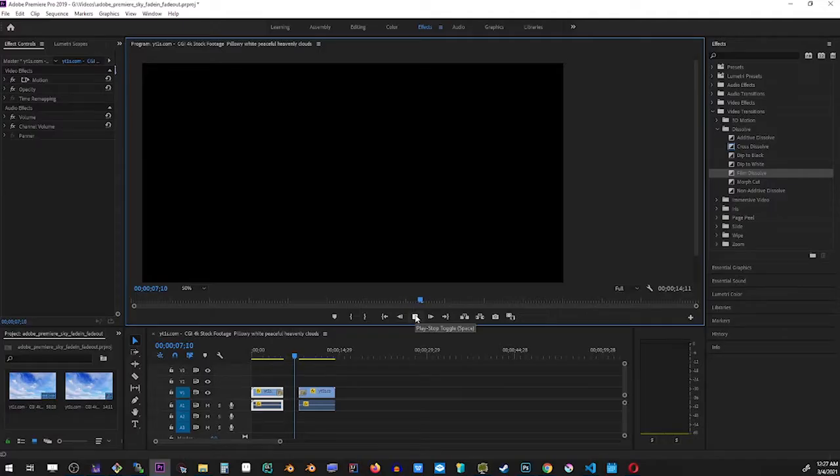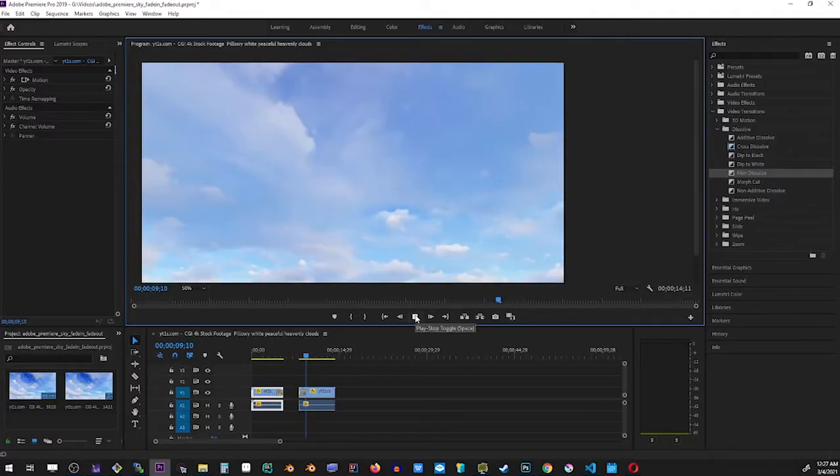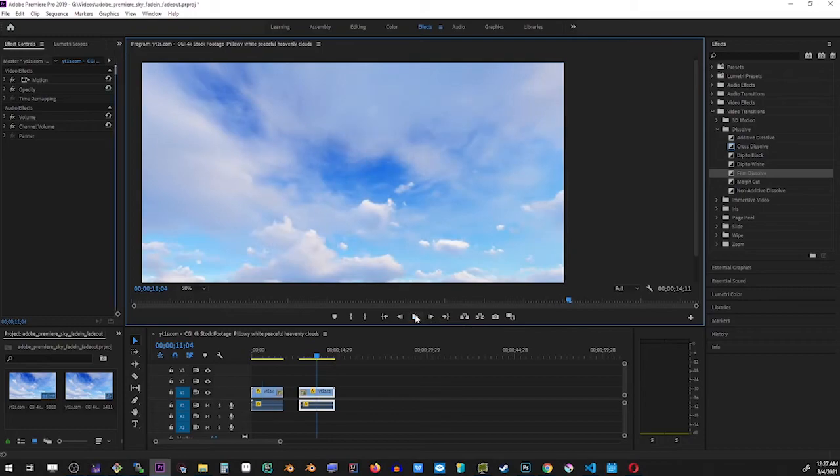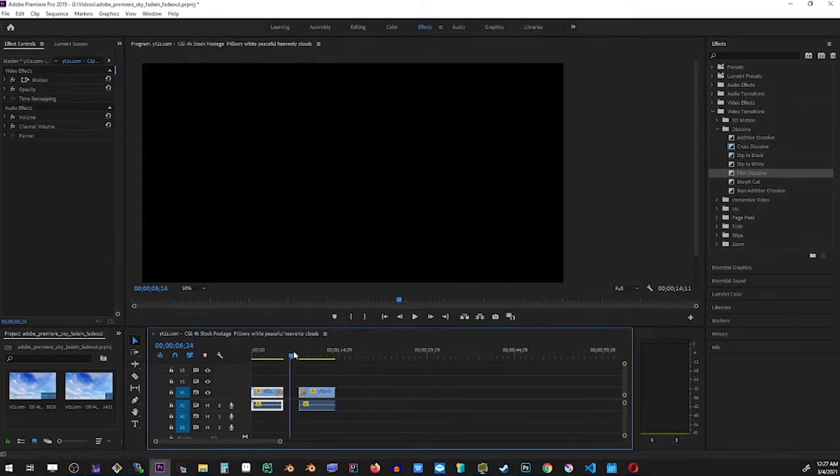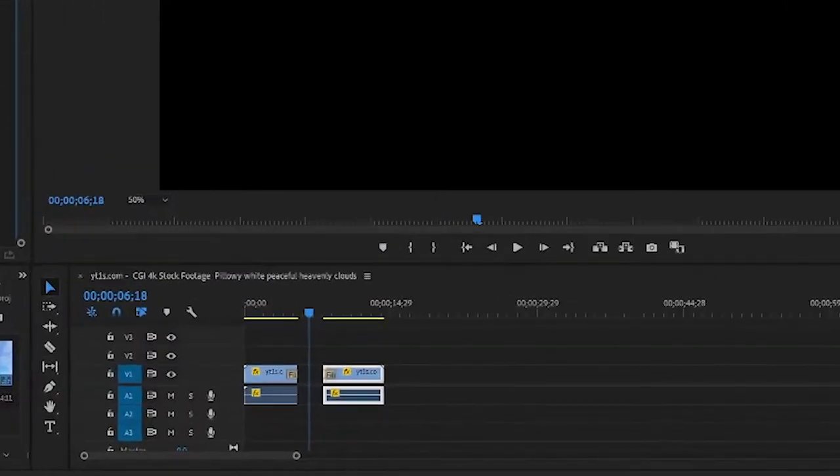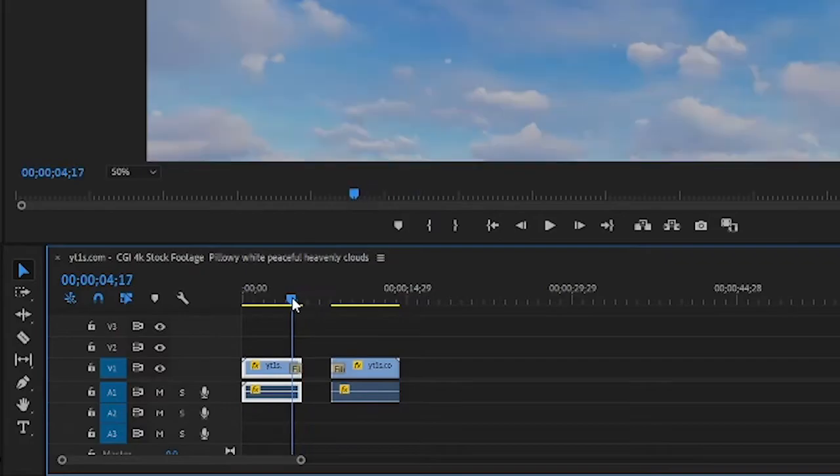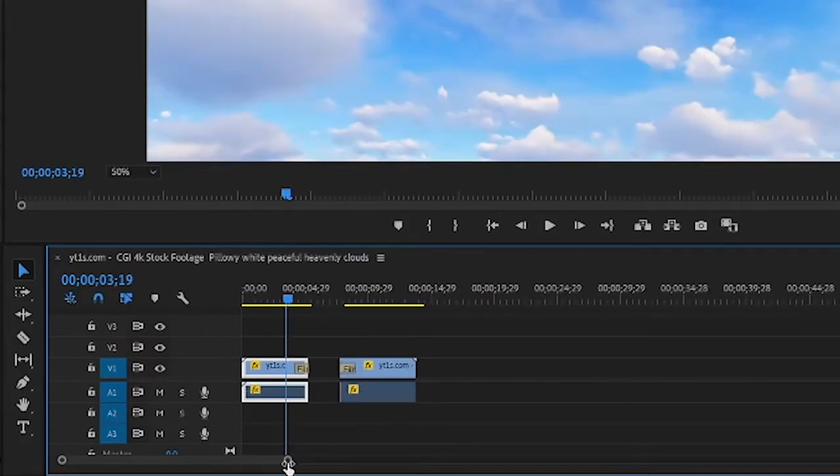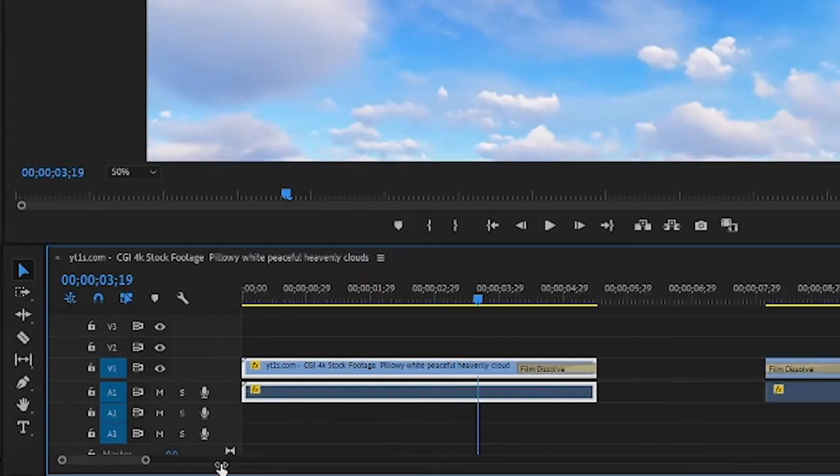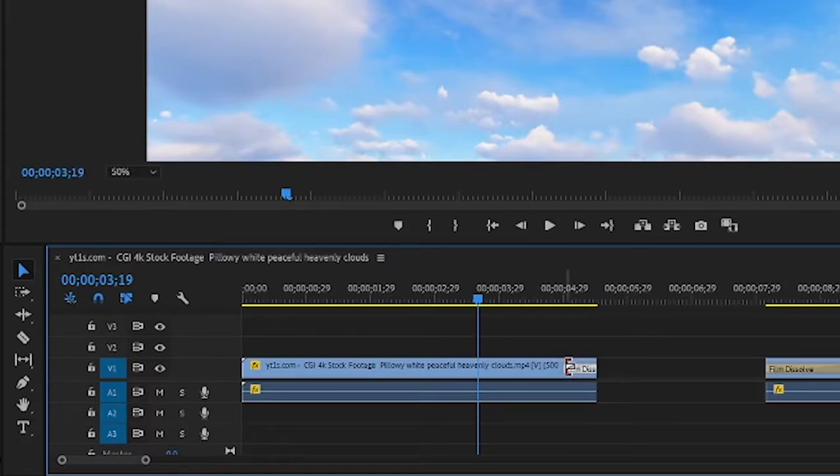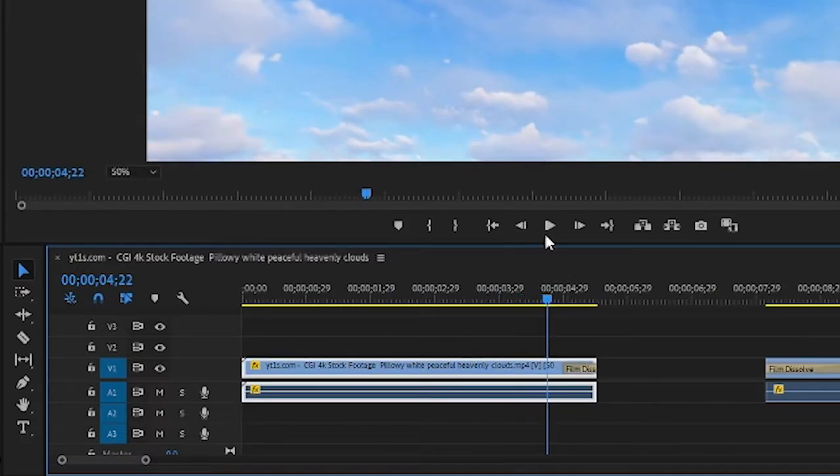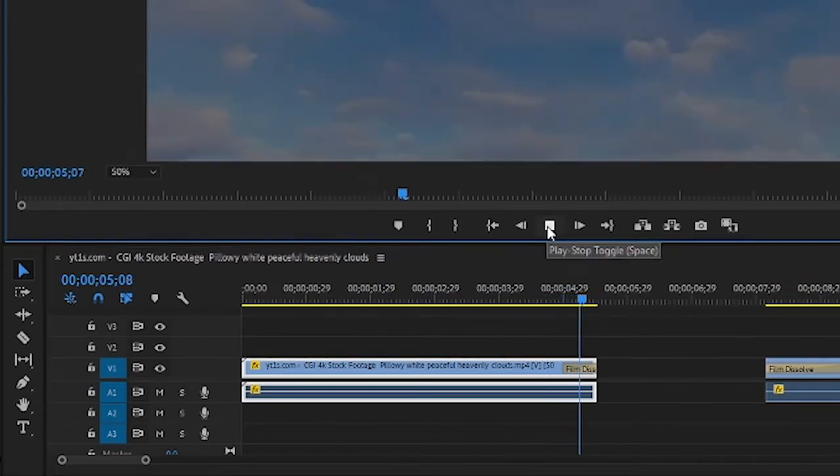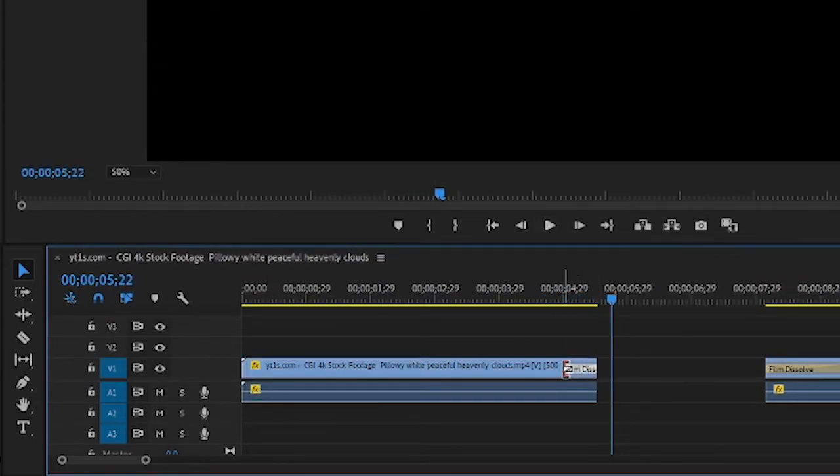Now there's one more thing I want you to know about this effect. You can actually control the length of the fade in and out effects. To do that, simply click on the effect itself within the video and drag it by the edge to anywhere you want. So in this case, I'm creating a really short fade out effect.